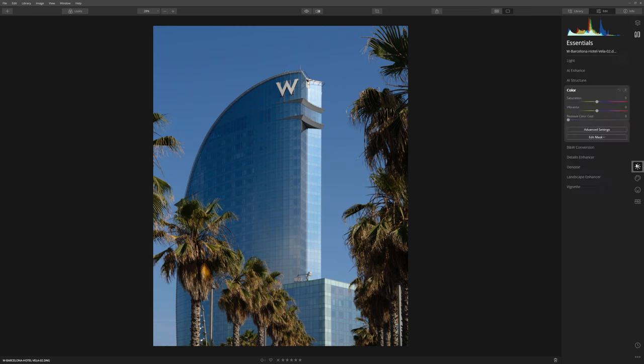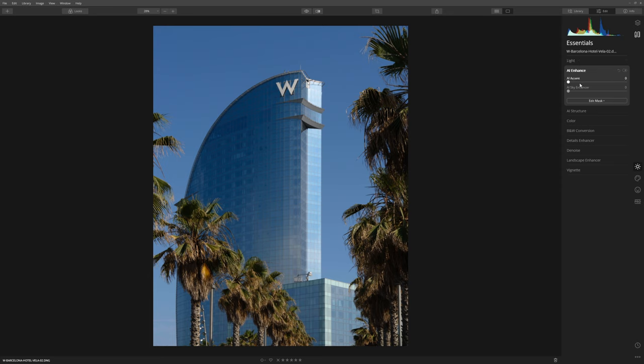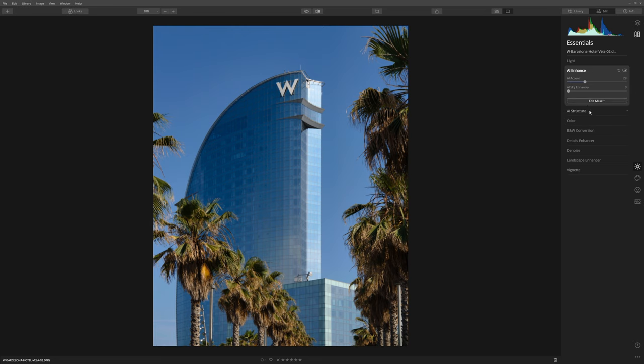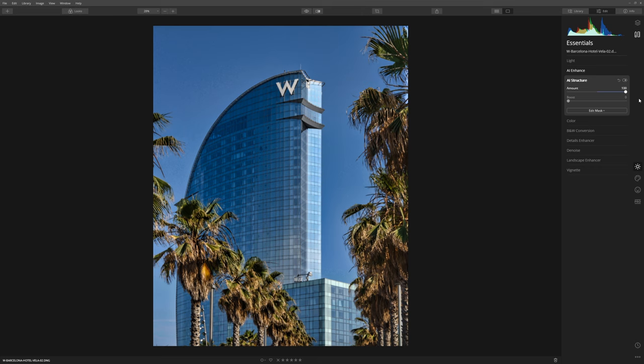Before I make any adjustments, I'm going to leverage the AI accent tool and I think that's a really good thing to do. Also structure, we can push this quite far, be quite brutal with this, and that's purely because this is architecture.